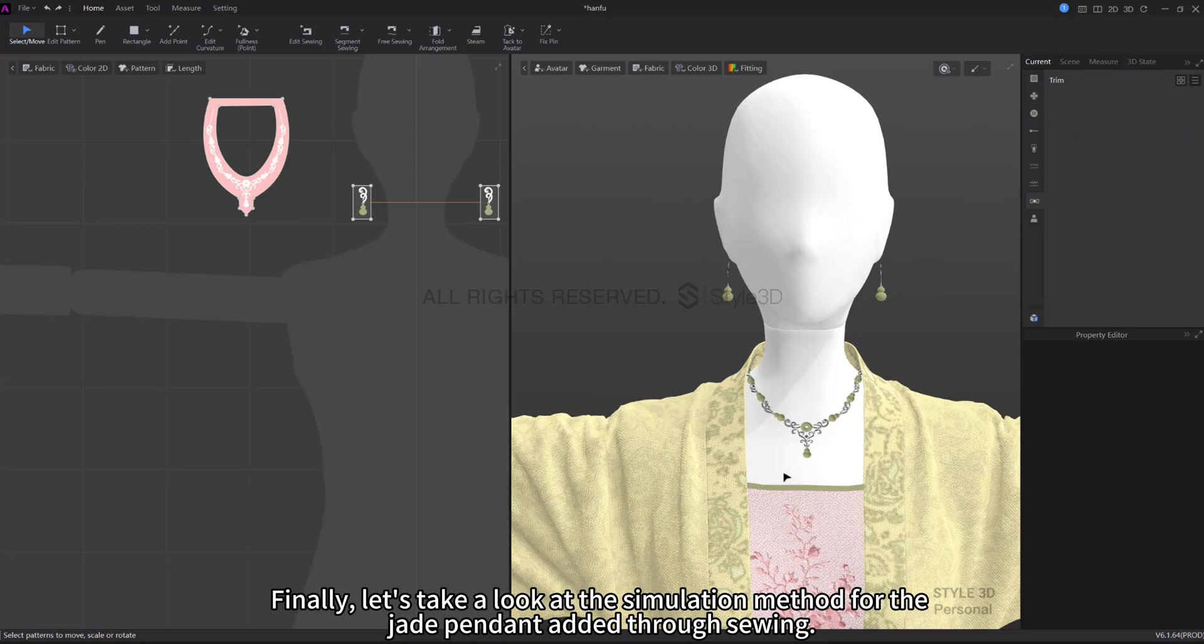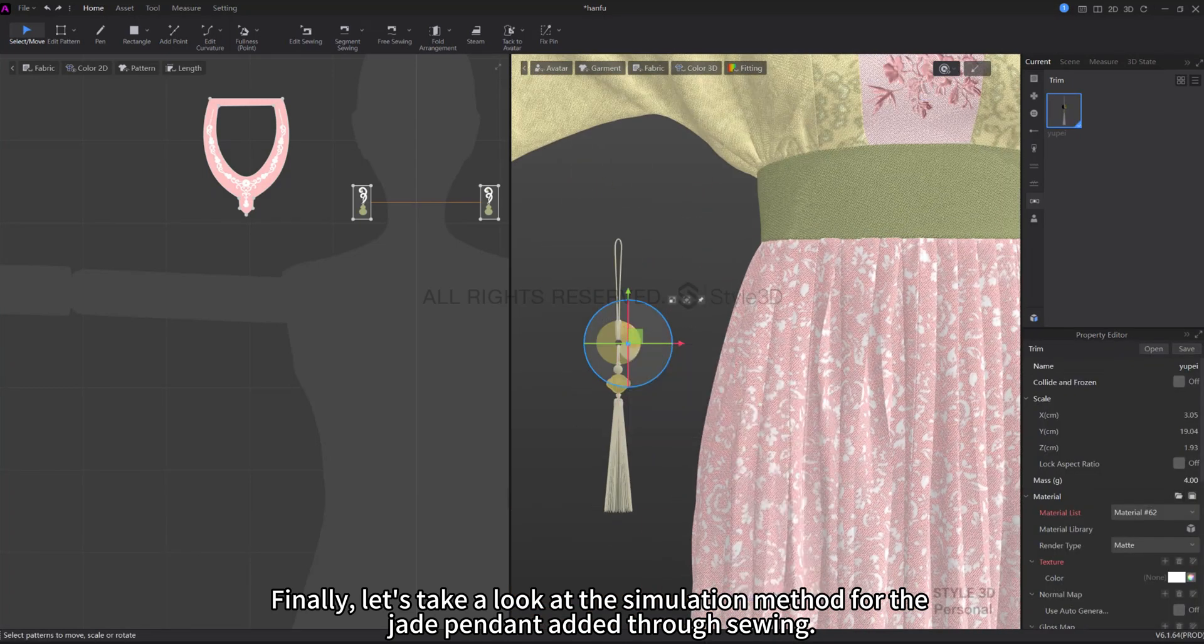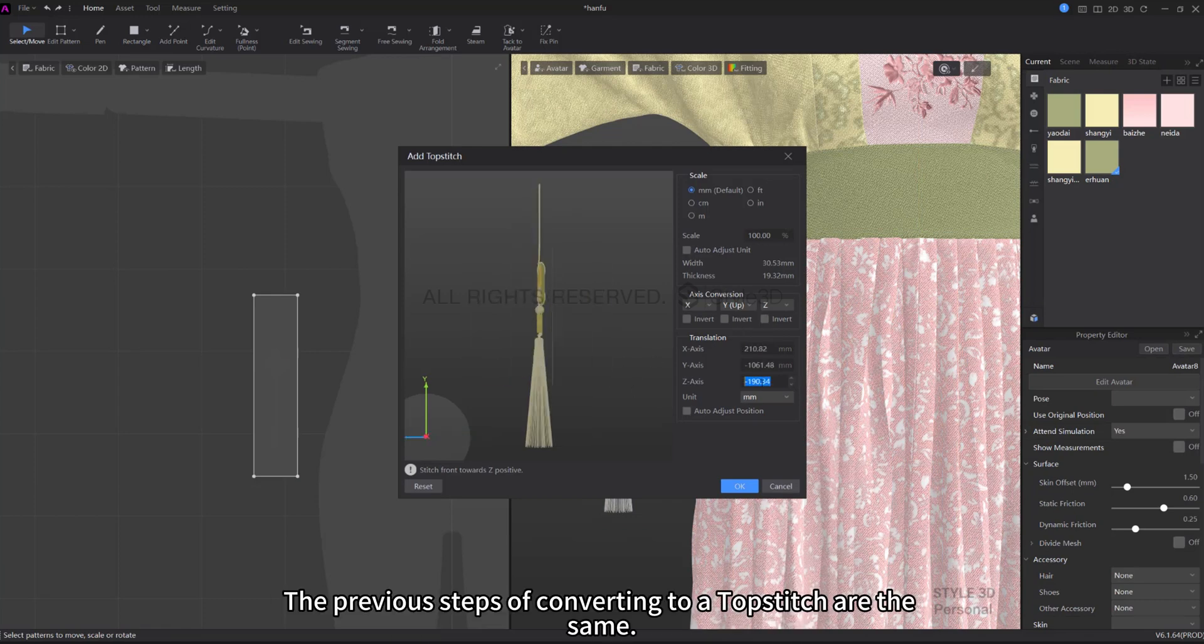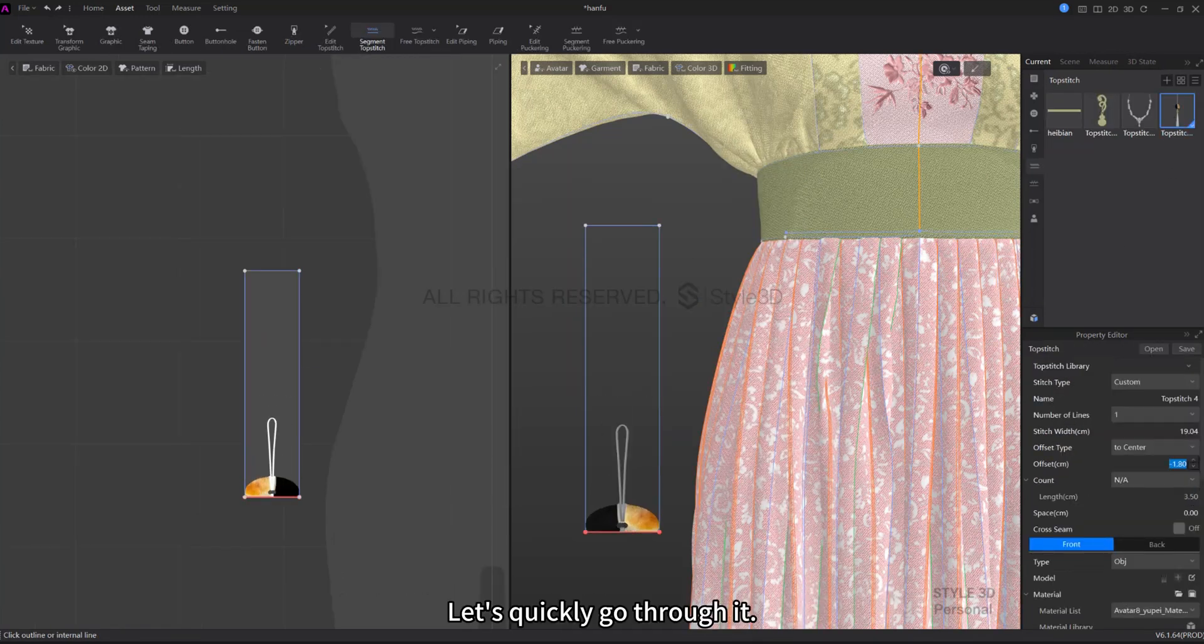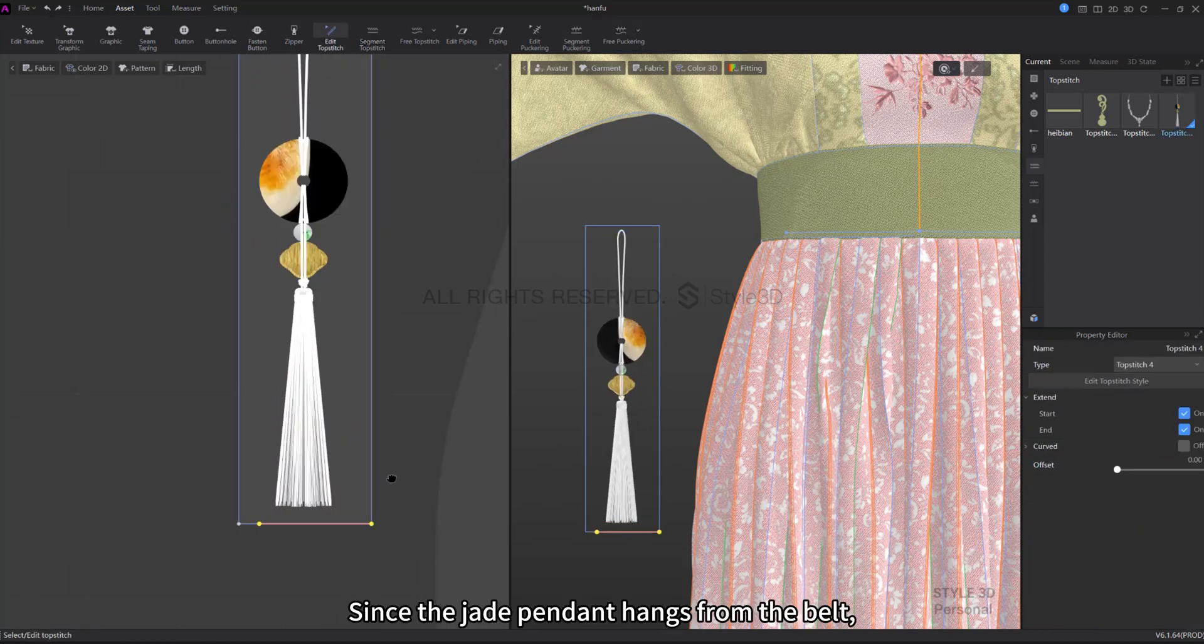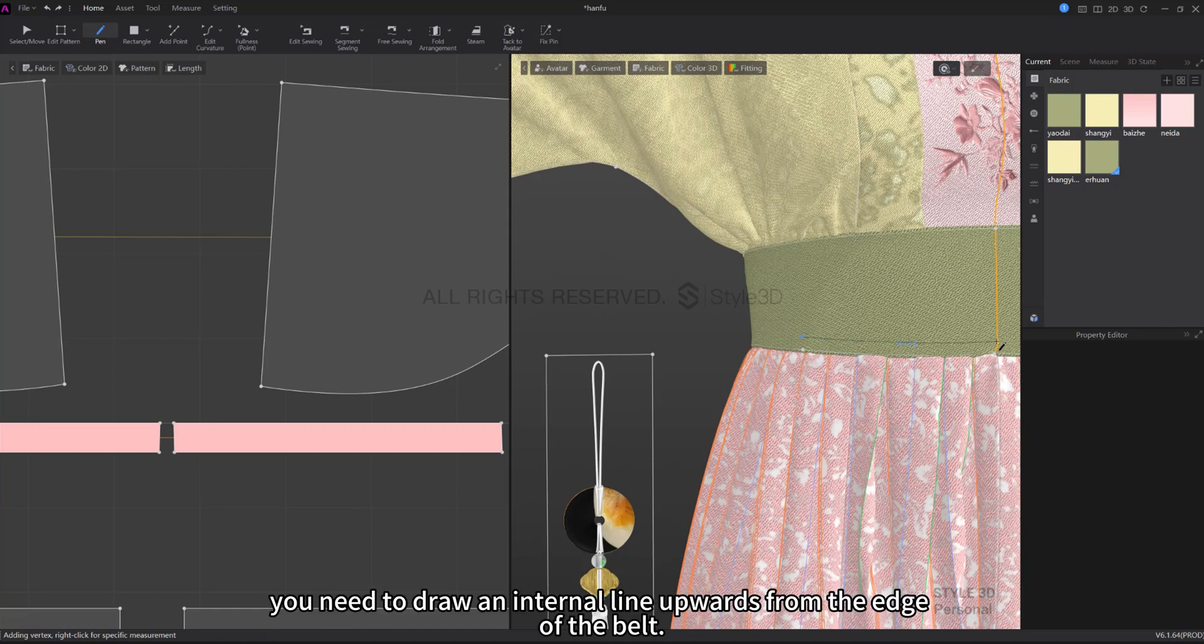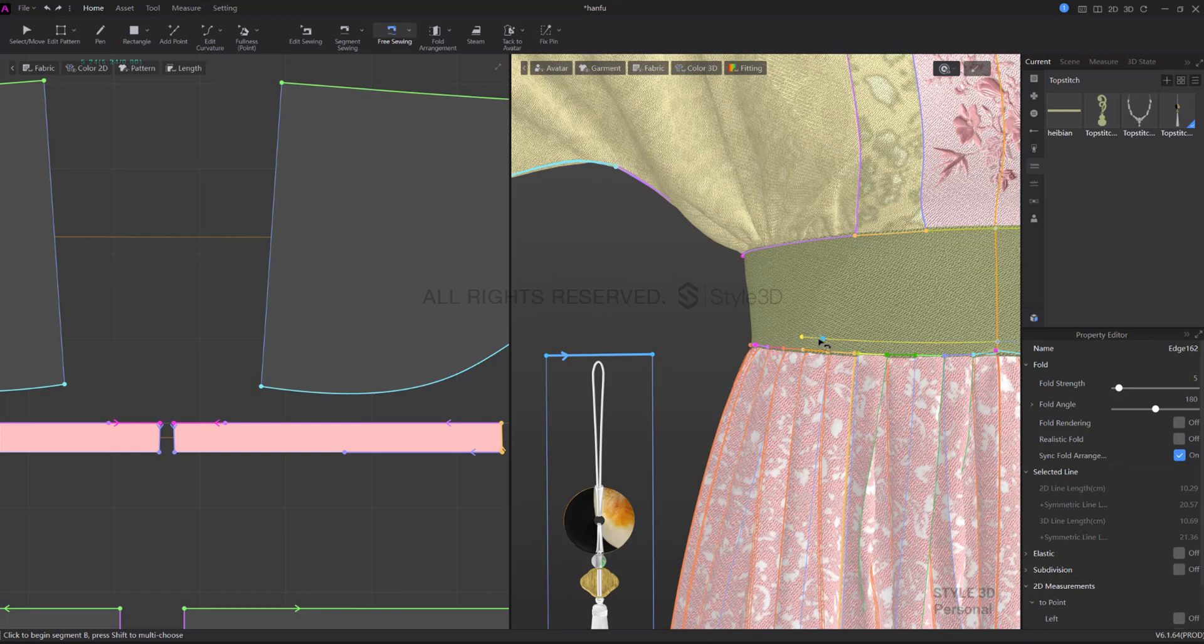Finally, let's take a look at the simulation method for the jade pendant added through sewing. The previous steps of converting to a topstitch are the same. Let's quickly go through it. At this point, since the jade pendant hangs from the belt, therefore you need to draw an internal line upwards from the edge of the belt, then sew along this internal line.